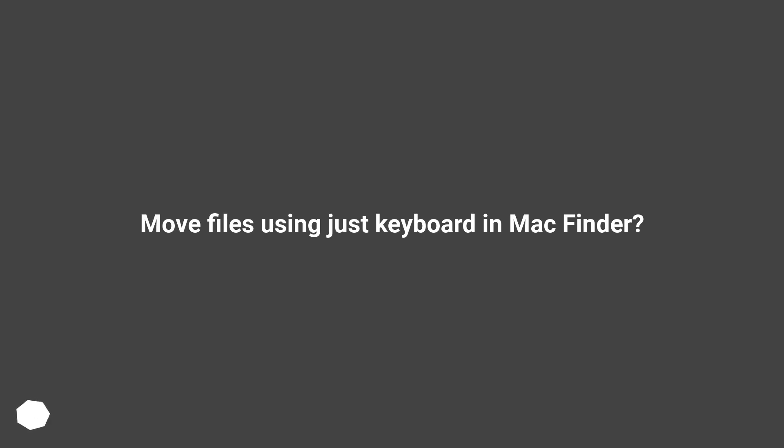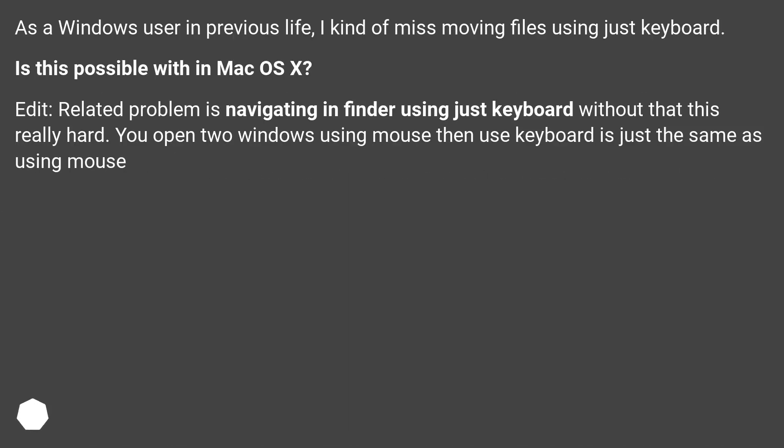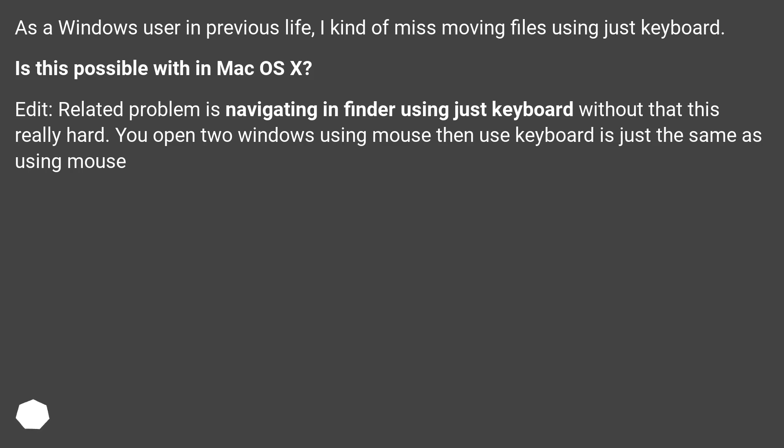Move files using just keyboard in Mac Finder? As a Windows user in previous life, I kind of miss moving files using just keyboard. Is this possible with Mac OS X? Related problem is navigating in Finder using just keyboard, which is really hard. You open two windows using mouse then use keyboard is just the same as using mouse.